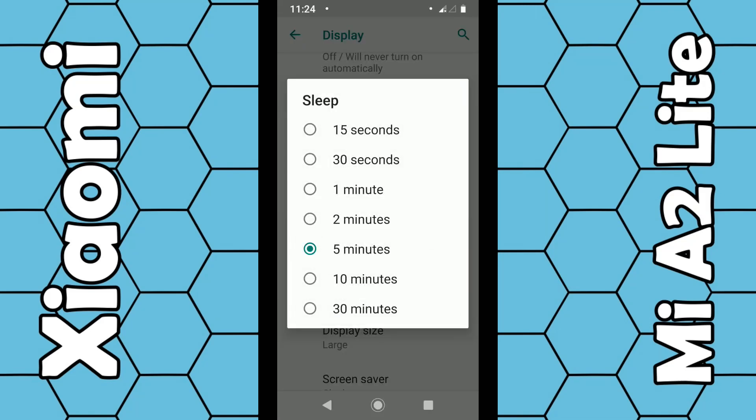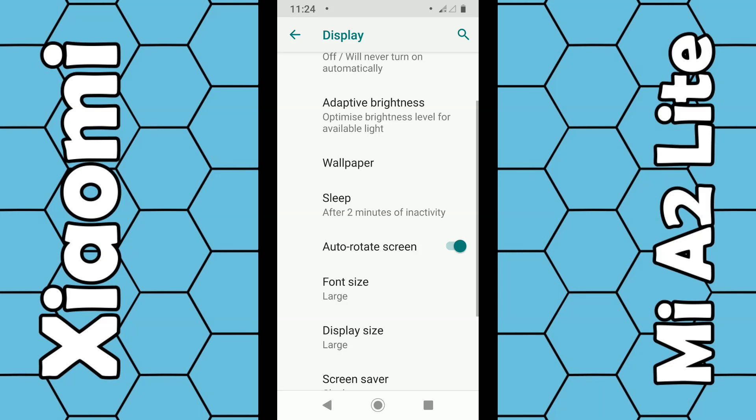You have the options to go to sleep from 15 seconds right up to 30 minutes. Choose the one you want, for example 2 minutes, and it's set to 2 minutes.